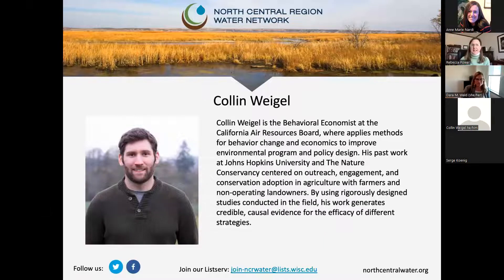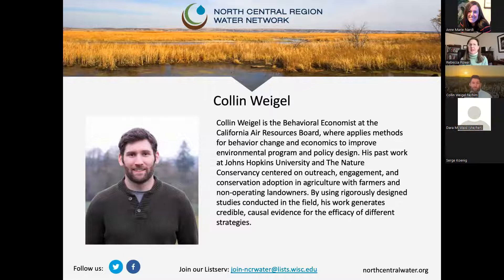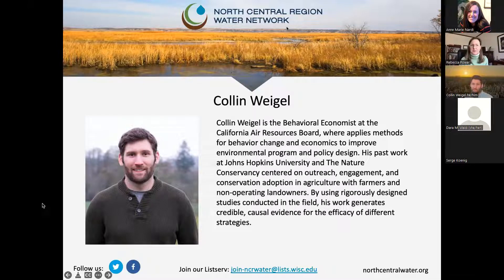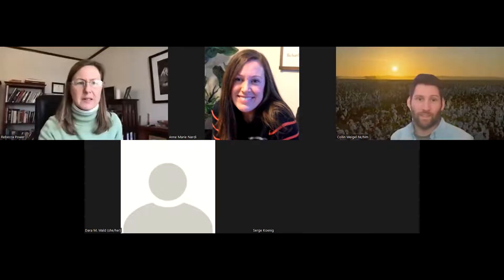Our next presenter: I have the pleasure of introducing Colin Wiegel. Colin is a behavioral economist at the California Air Resources Board who works on behavior change and economics to improve environmental program and policy design. He too has worked at a number of different places before landing at his current location. With that, I'll let Colin tell you about his research.